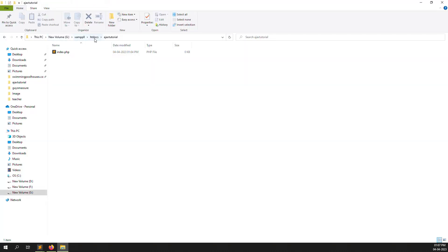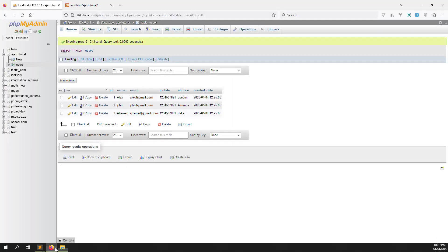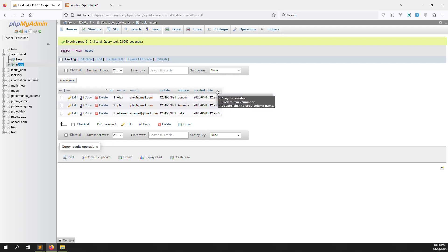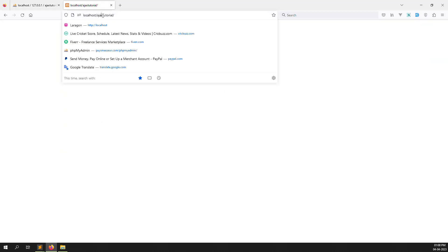You can see xampp, htdocs, inside the AJAX tutorial folder, and I have also created one file — index.php. I have also created one database called AJAX tutorials, and one users table. Inside I have added some entries and fields: name, image, mobile number, address, and created date. Let me open localhost/ajax-tutorial and refresh this page.